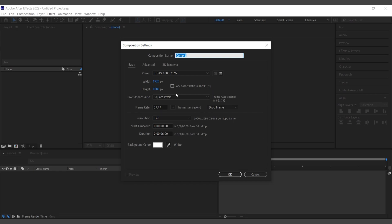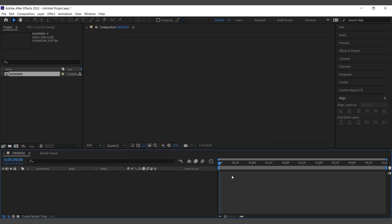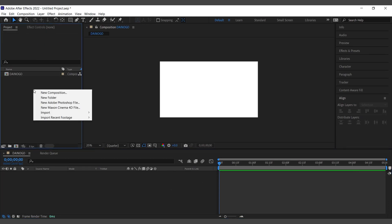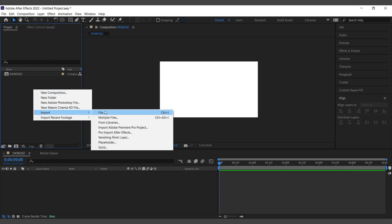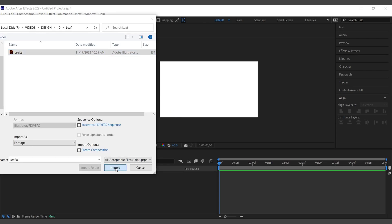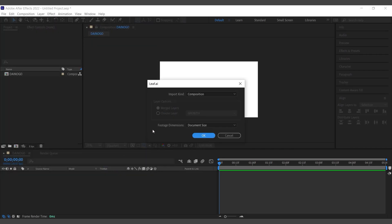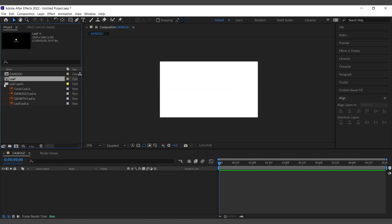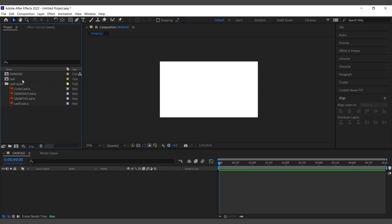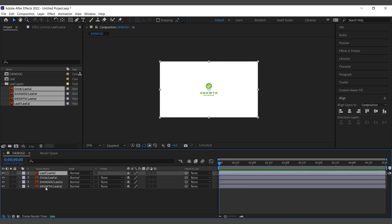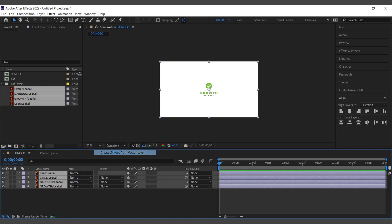Once done, go to Adobe After Effects and create a new project. Then import the logo file into the project. Here, choose Composition. We have all the layers created earlier — drag them all into the newly created project. Right-click and choose Create Shapes from Vector Layer.